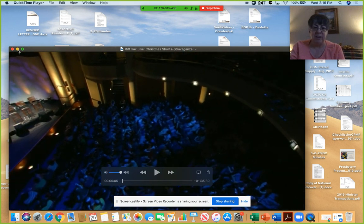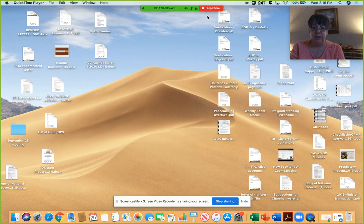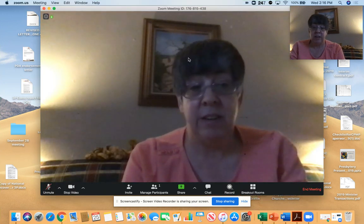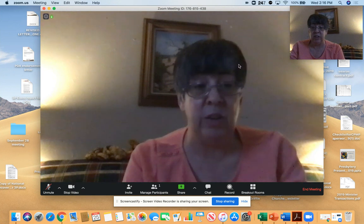And then when you're done, you simply can close it. Go out of stop share. It'll take you back to the zoom meeting and you can continue on.